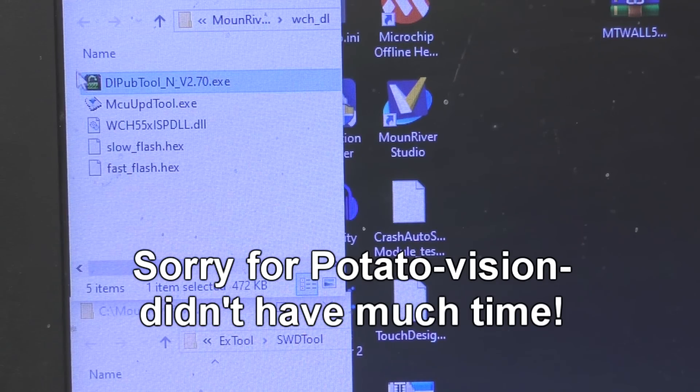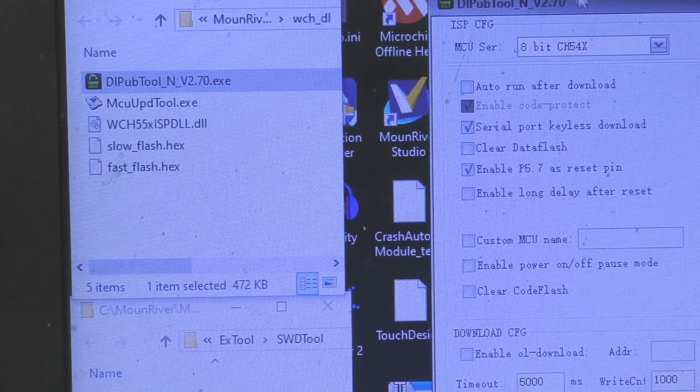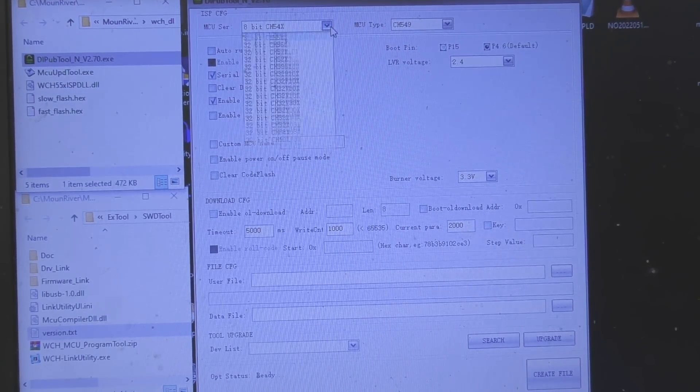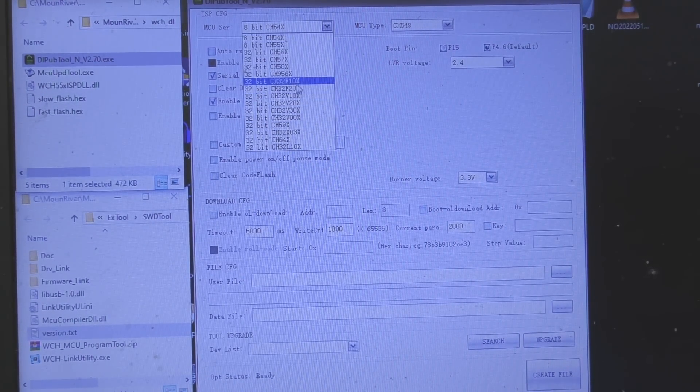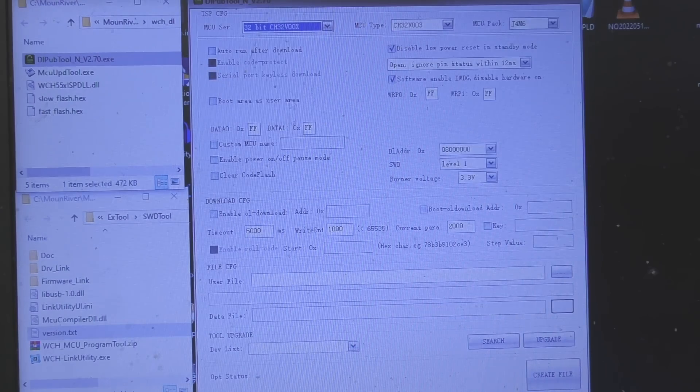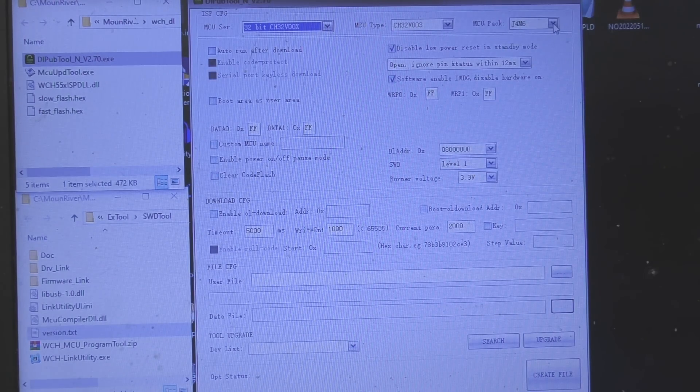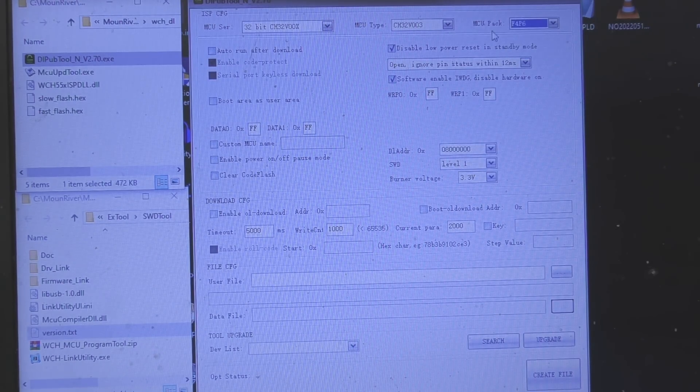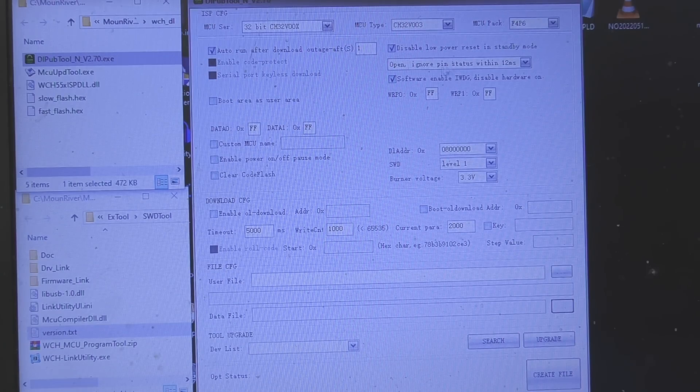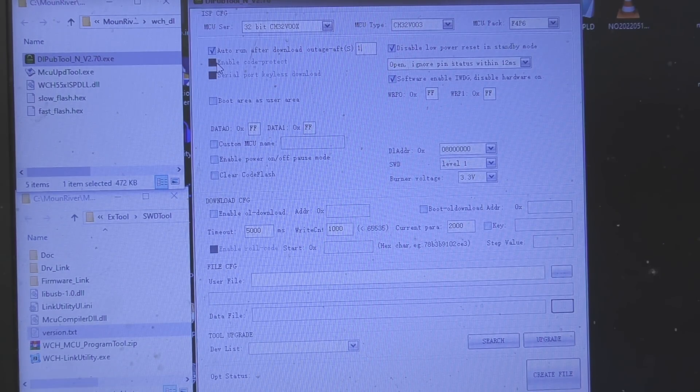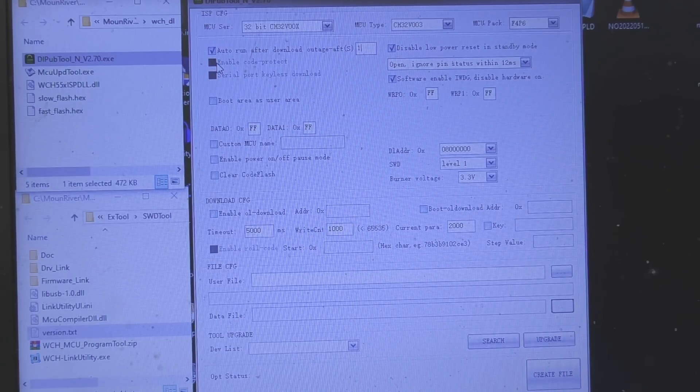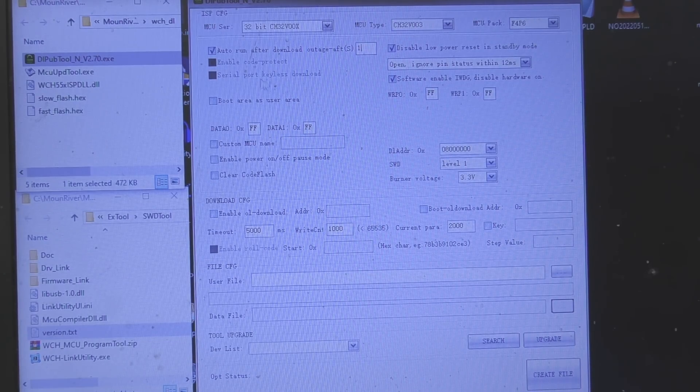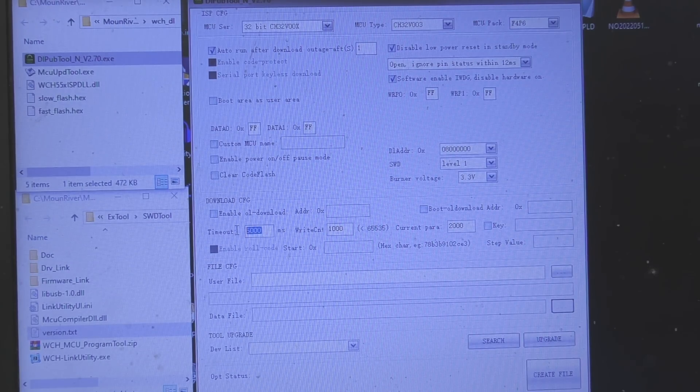Okay so firstly you run this DLPUB tool. So we select our device, 32-bit, unfortunately this isn't in an absolutely sensible order. 32-bit triple-oh MCU type and then the variant, I don't know if this actually matters. Auto run after download as far as I can tell that doesn't seem to work. Some of these options I'm not totally sure exactly what they do. Enable code protect is grayed out so you have to code protect it which causes another slight issue later which I'll go into.